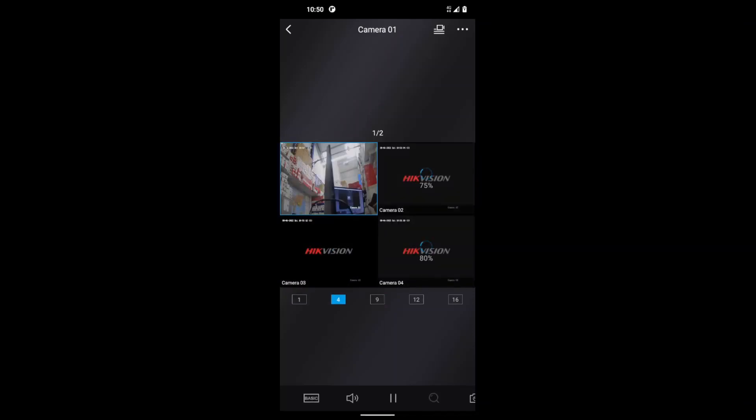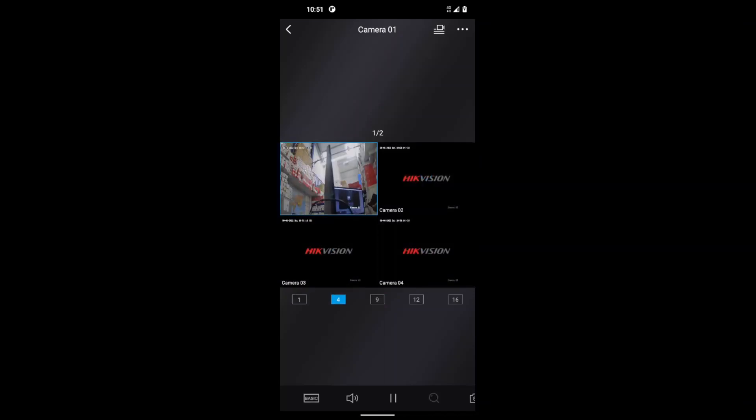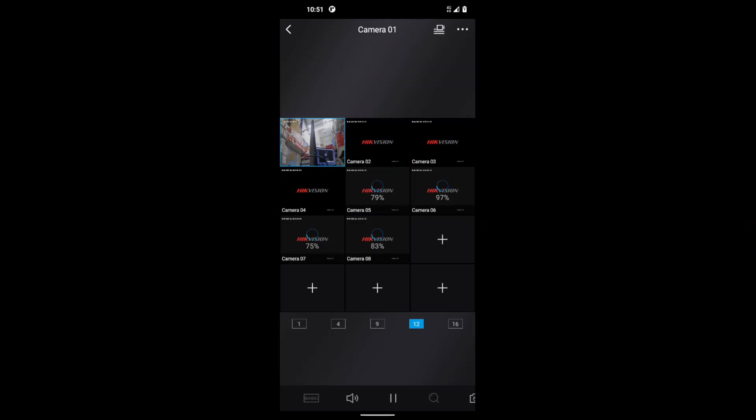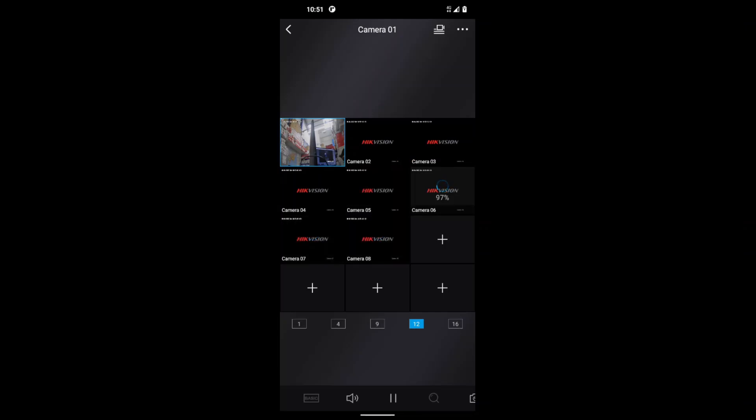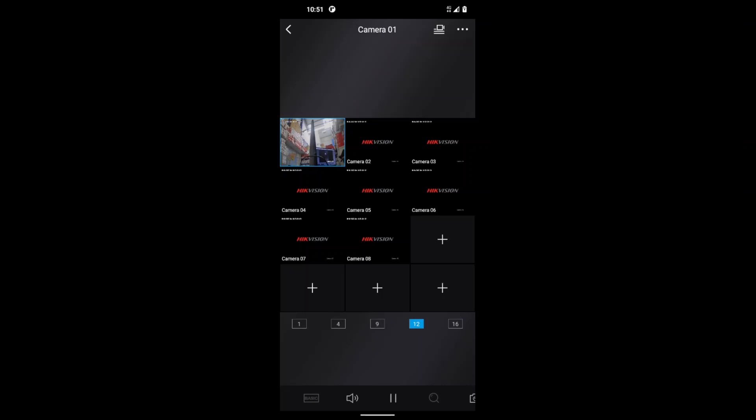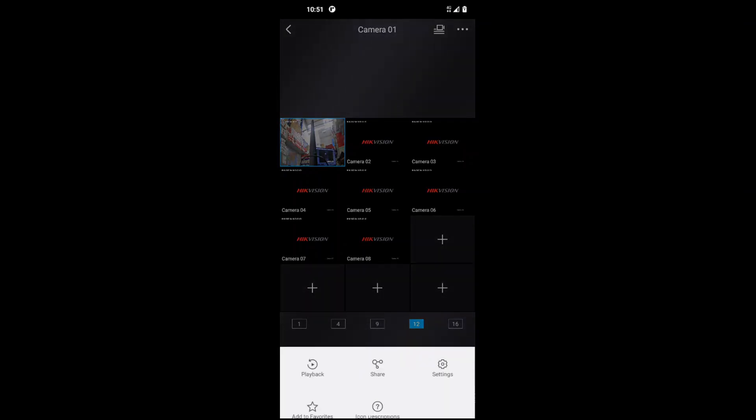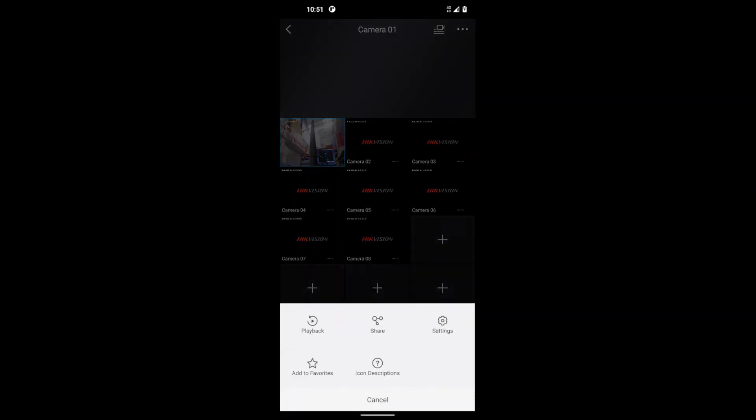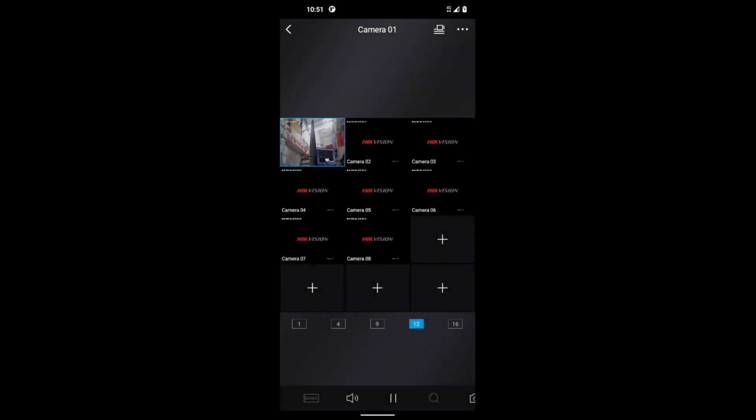Now you can go to one, four, nine, whatever, how many cameras you have, you can go view them. You've got options at the bottom here for audio, PTZ controls, things like that. Now if you go to the top right hand corner, three dots, click on that, you can view your playback, you can share the app, more settings. I mean, there's everything on here guys and it works really really smooth.